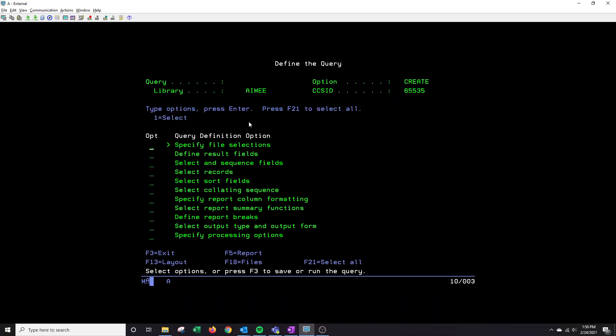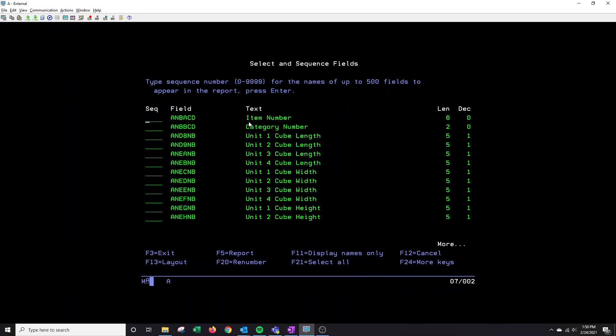Some of these fields we won't actually be using in this query so I'm just going to skip over them and go over the more frequently used ones. I'm going to tab down to select and sequence fields and then press enter. This will actually show you the data that you want displayed in your query.